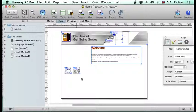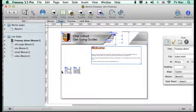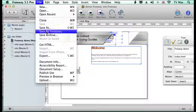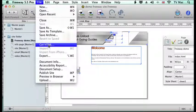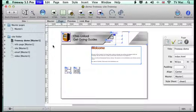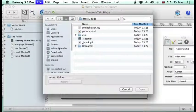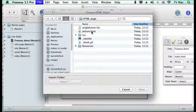So what I've got is my standard site here, but I want to add a page that I've already created in HTML before. So what I'm going to do is just go to the File menu and go down to Get HTML, and then I navigate to the site where I've got the HTML.